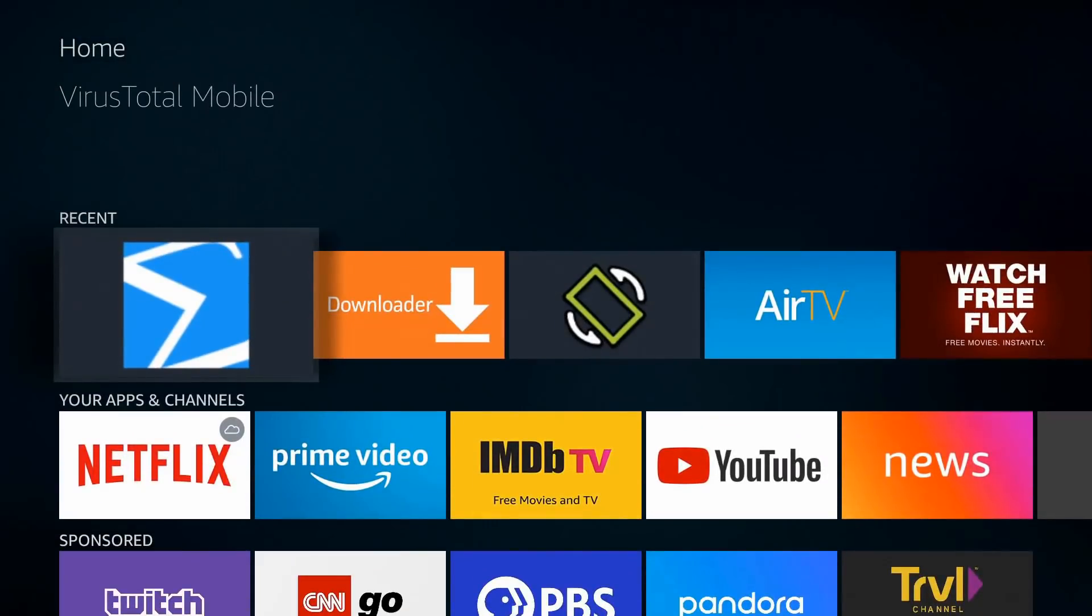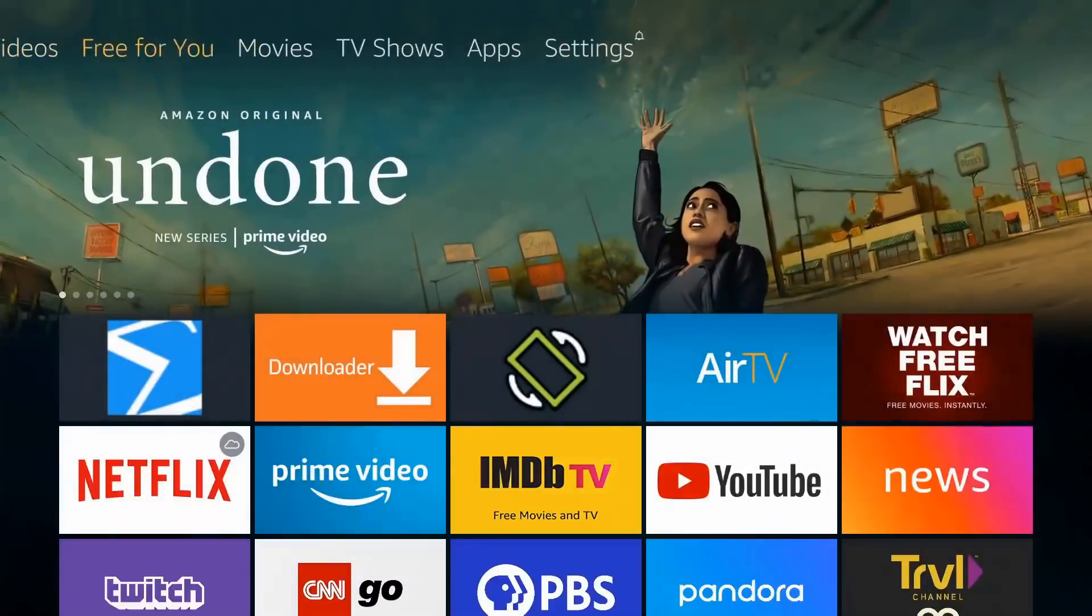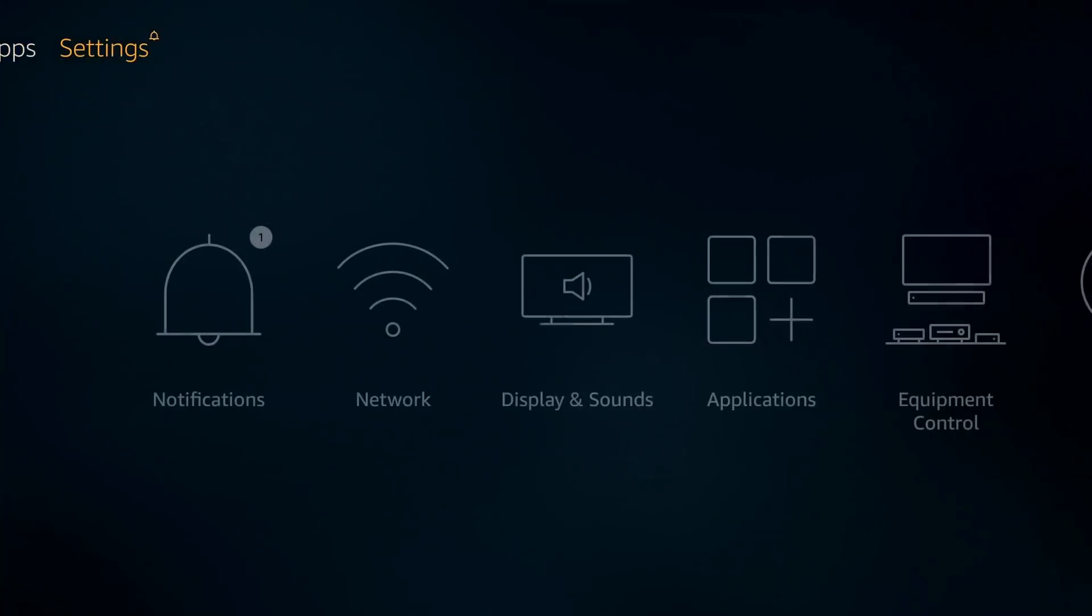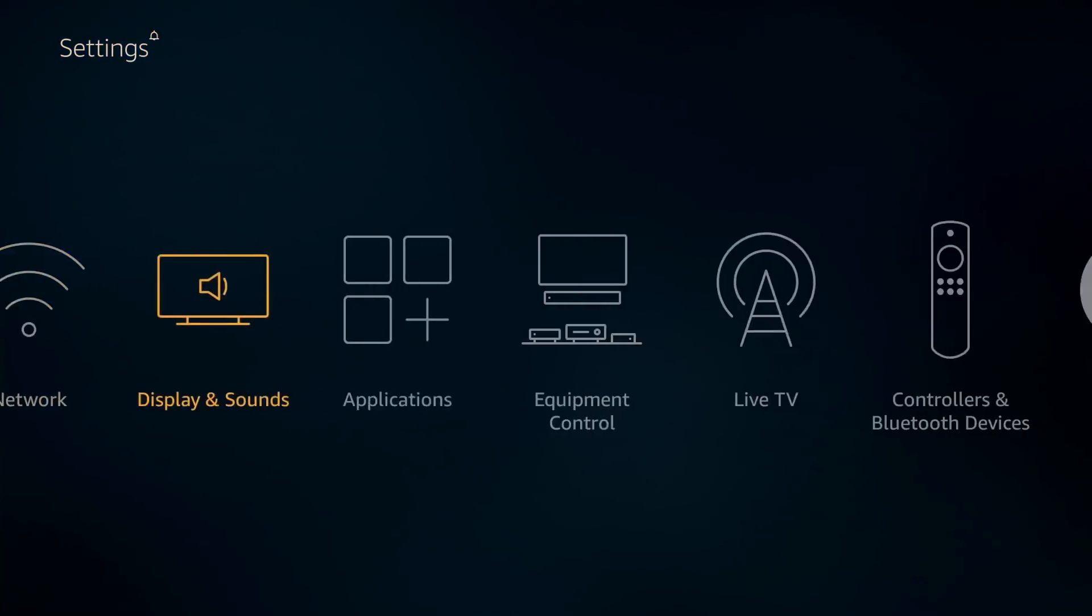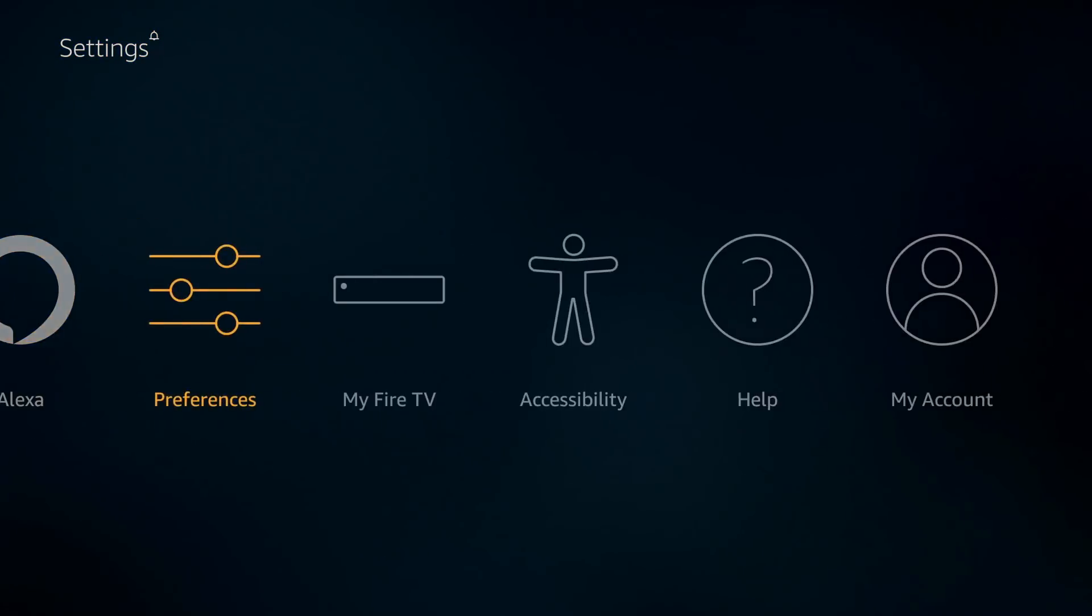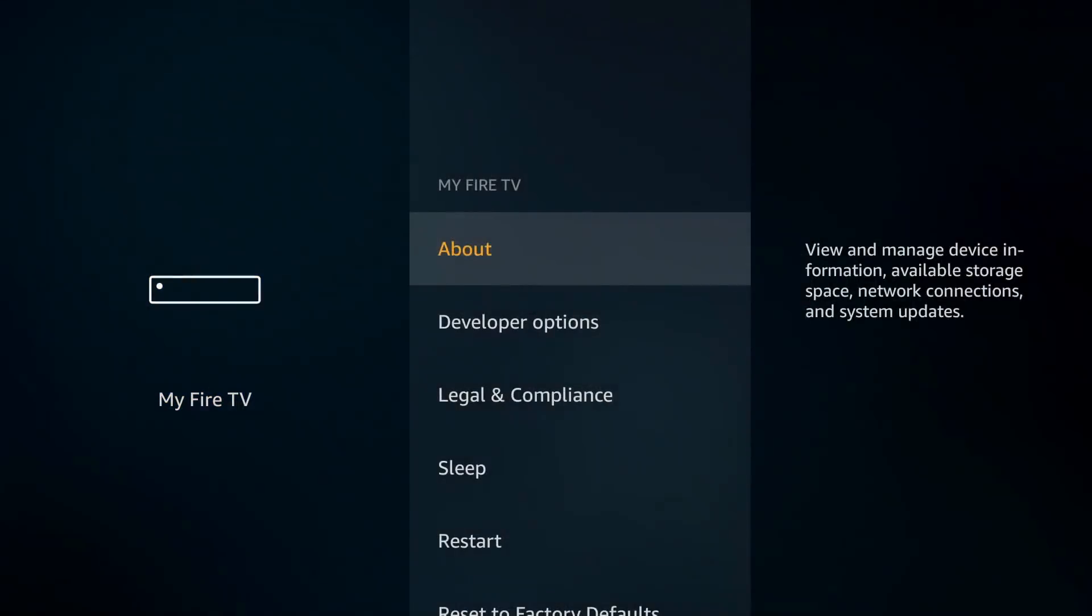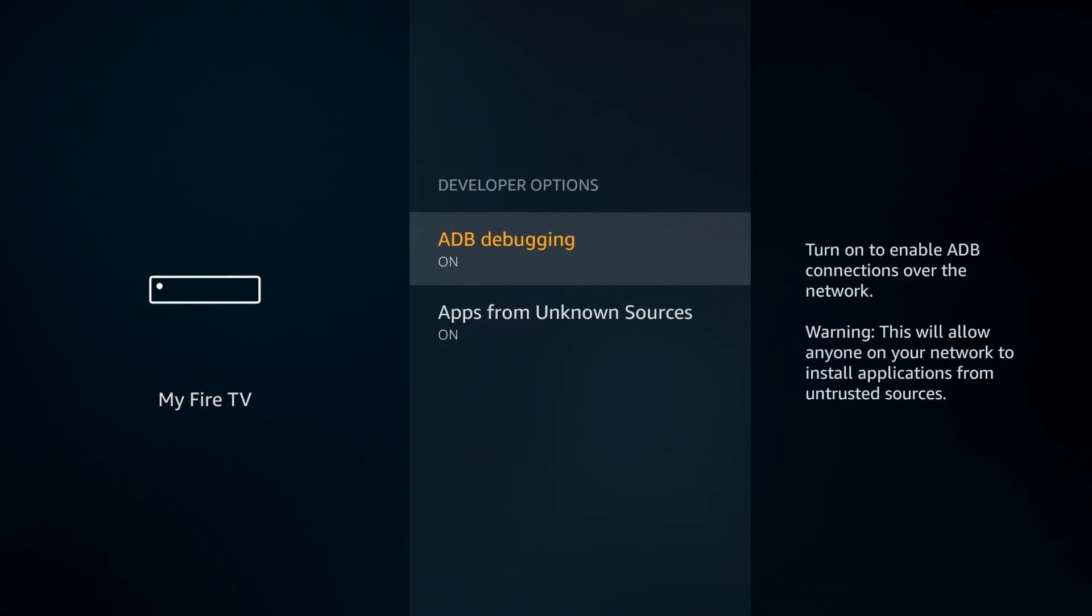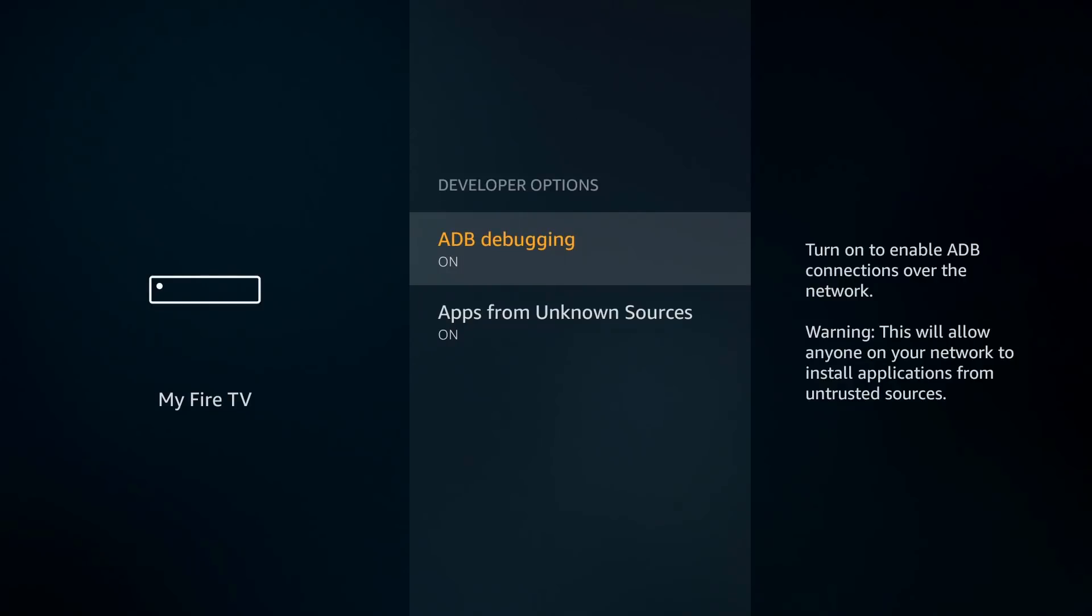To get this installed, first of all you need to make sure your third-party apps are enabled. You're going to go to your settings, go down all the way over to My Fire TV. Click there and under developer options, you want to make sure apps from unknown sources is turned on. Now ADB debugging is optional, but certain third-party apps do require that to be turned on. I'm just going to leave it on for this tutorial.